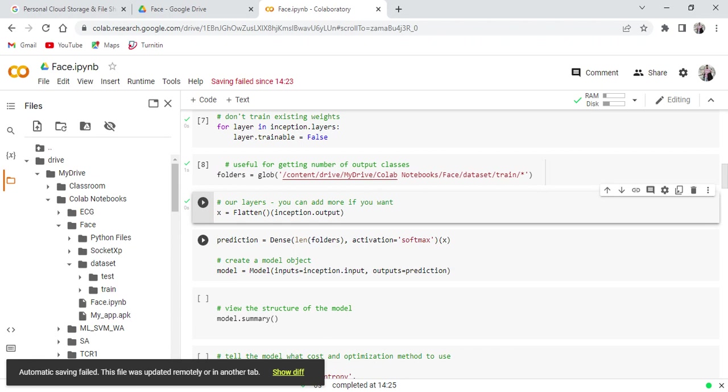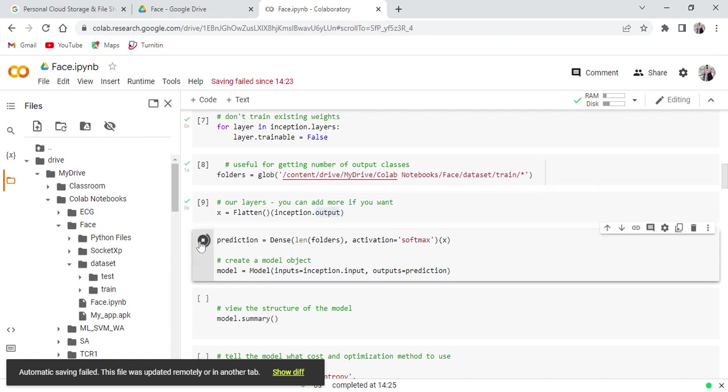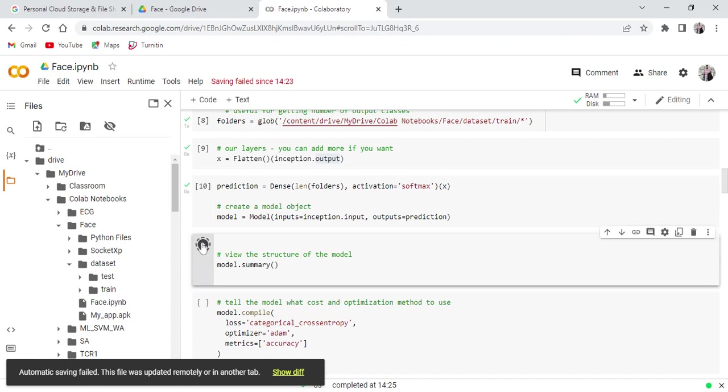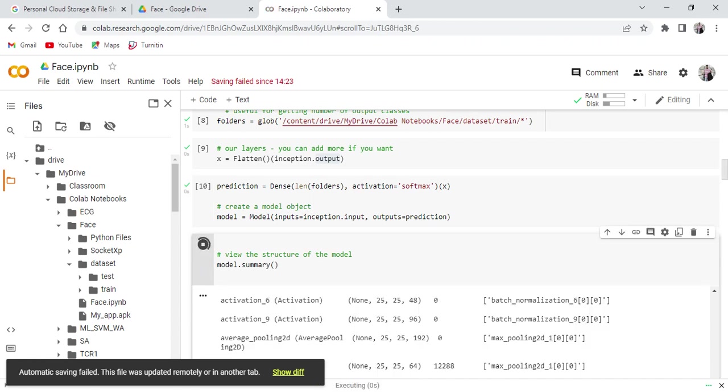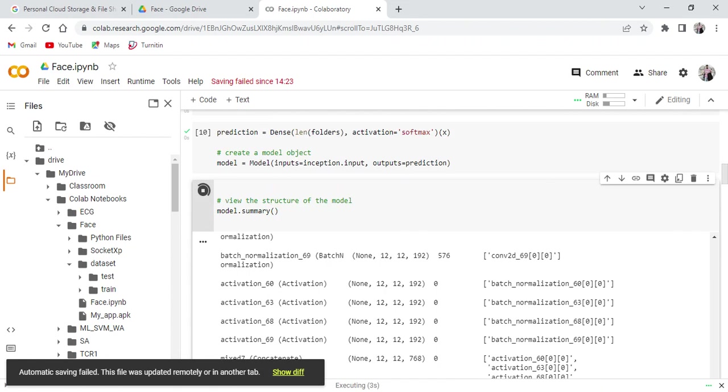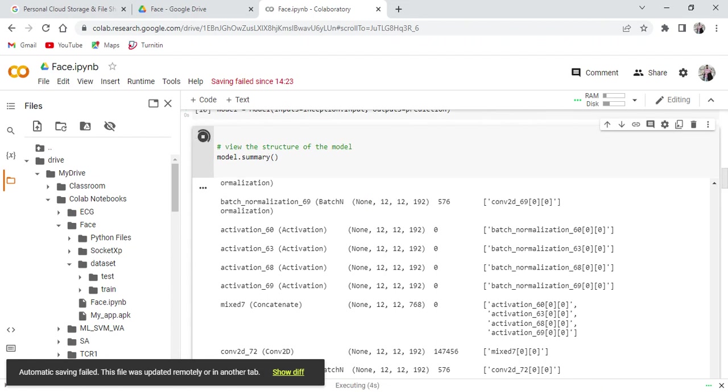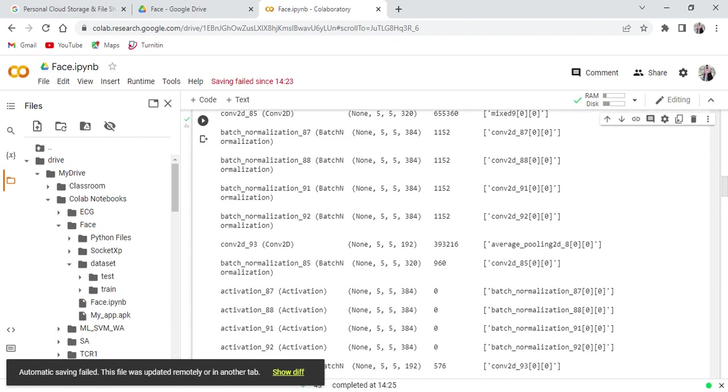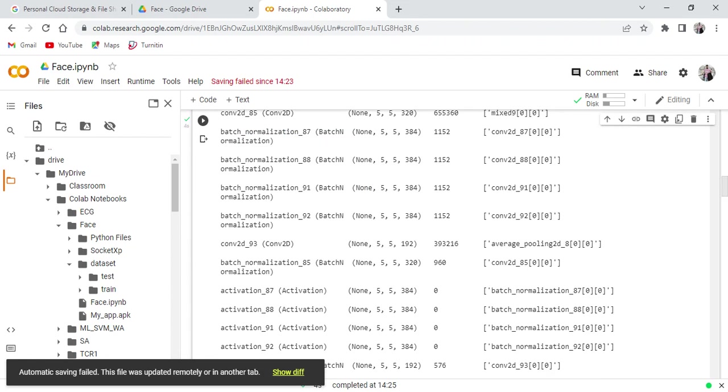Here we are going to add the output layers. That depends on how many folders we have in the train dataset. Here we have three, means the output number of classes is equal to three. It is the dense layer we are adding with softmax activation. It is the summary of the network.